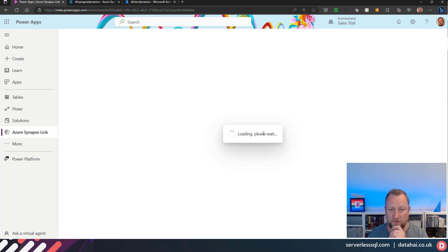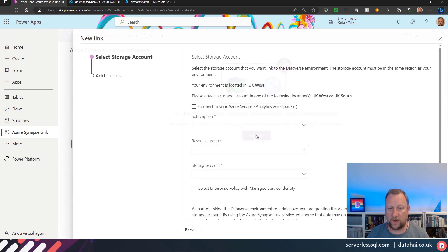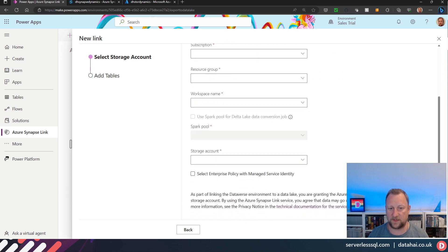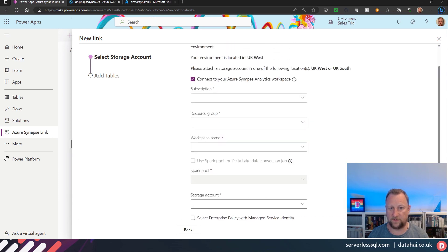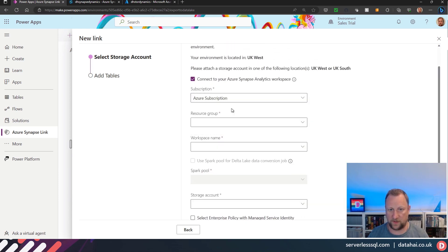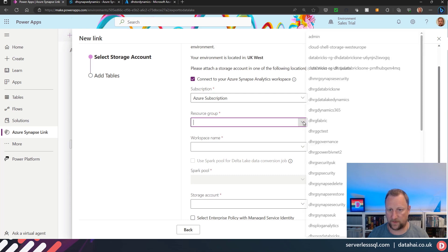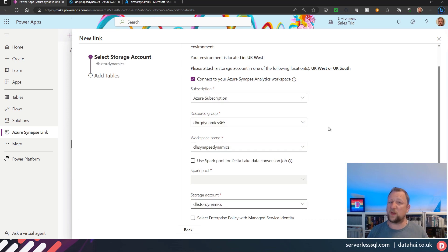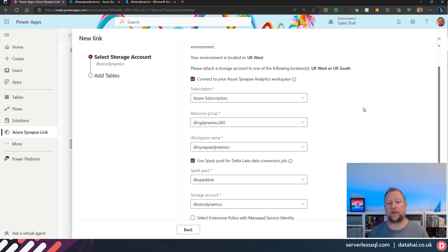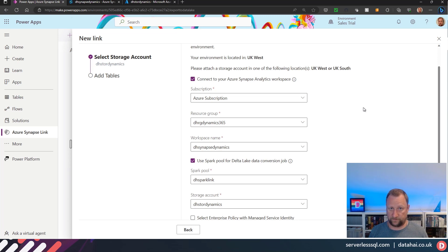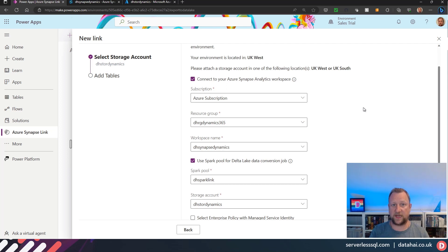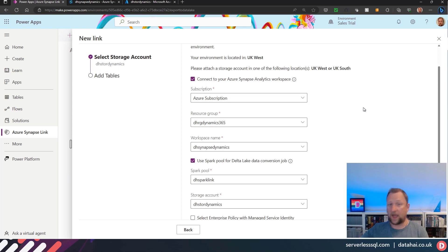When I come back to the Synapse Link environment and click on a new Synapse link, I'll create a new link. I'm going to connect to a Synapse workspace, choose my subscription, select my resource group which is my Dynamics 365. There's only one Synapse workspace so it's already picked that up. Now I click the use Spark pool for Delta Lake conversion. That's the most important thing - it's a conversion. The data coming out of the Dataverse isn't directly being written into Delta. It's being written to CSV, then there's a Spark batch job that is picking up that CSV and merging it into the downstream Delta table.